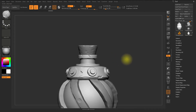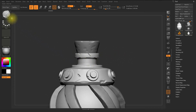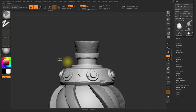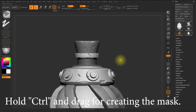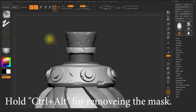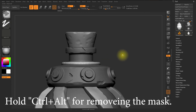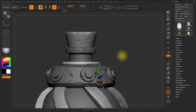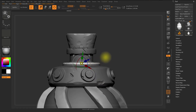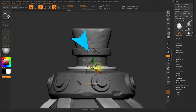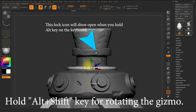Next, I'm creating a mask. Then I will remove the mask by holding Ctrl and Alt, then drag, and I'll get the shape. I'll tap on the canvas while holding Ctrl, press W for the gizmo, then click the pointer icon, and rotate it while holding Alt and Shift.